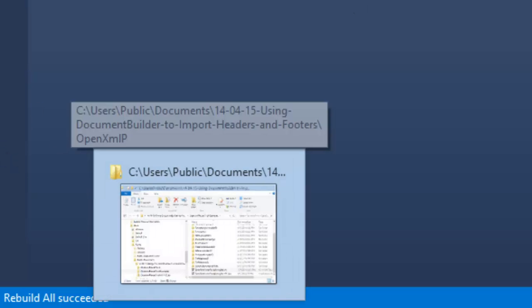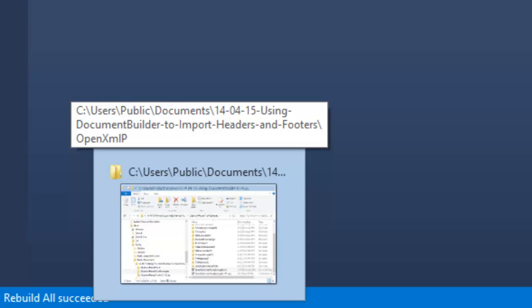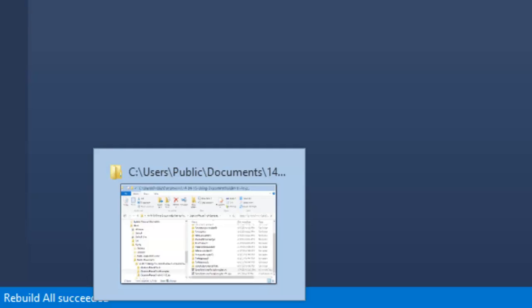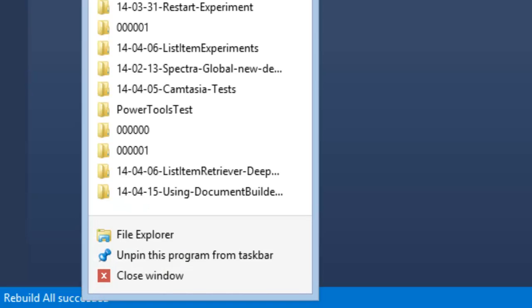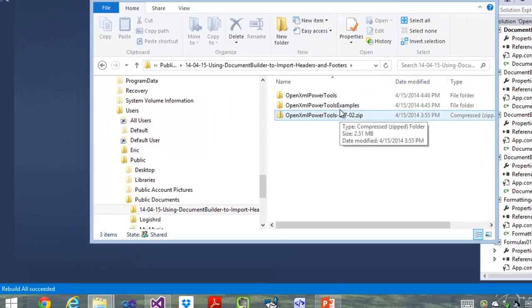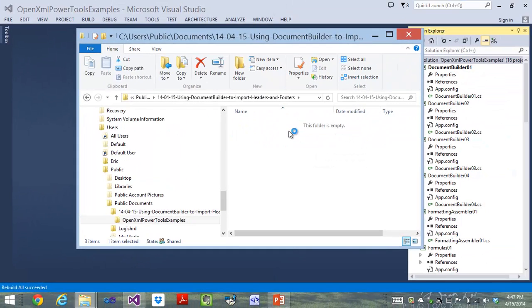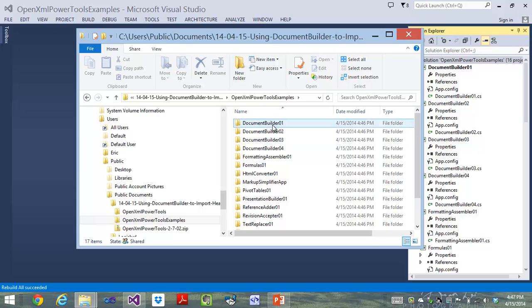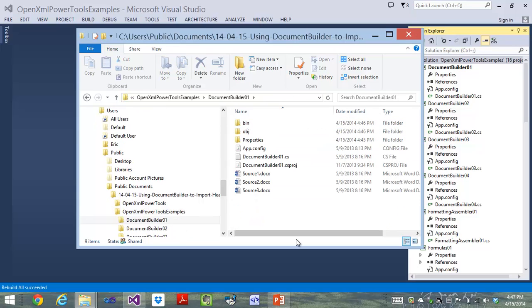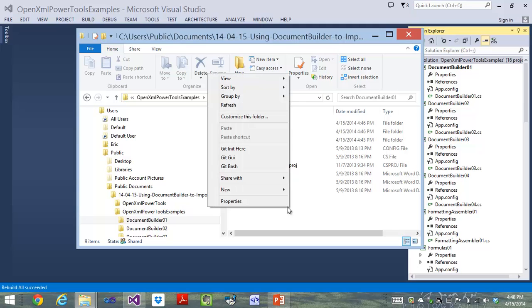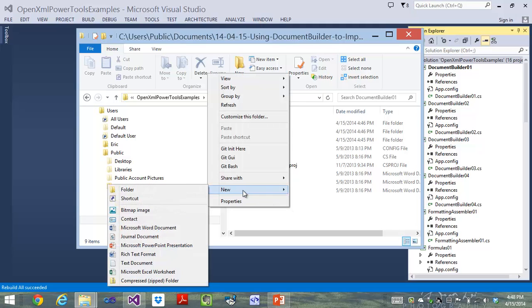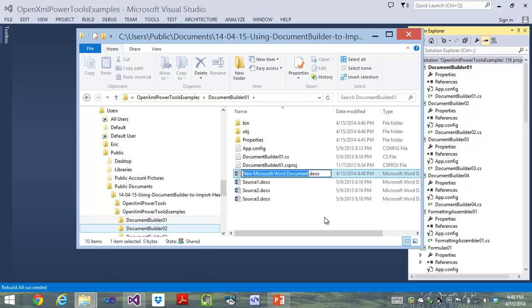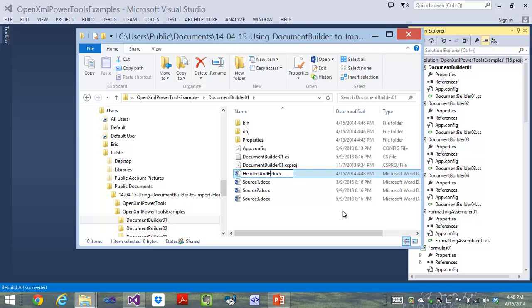Now let's go prepare our documents for our experiment. I'm going to modify the documents that we're going to use in this DocumentBuilder01 example. First thing I'm going to do is make a little document that has headers and footers, and I'm going to make them a little bit complicated. Right-click here, I'll say I want a new Microsoft Word document, and I'll call this Headers and Footers.